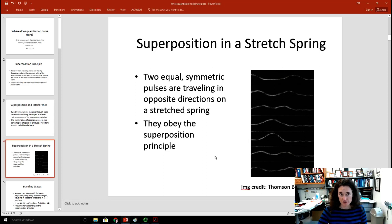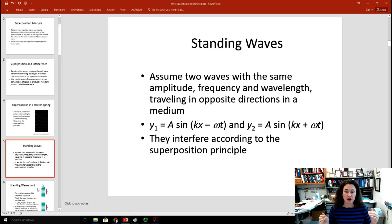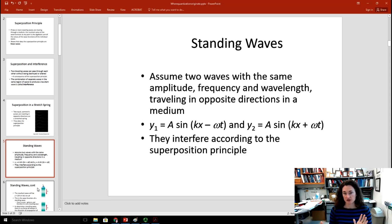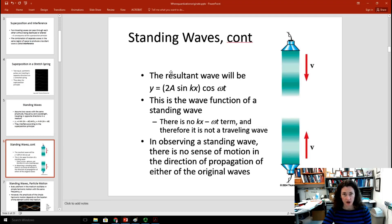Quantum waves do the same thing. Now let's assume you have two waves with the same amplitude, frequency, and wavelength traveling in opposite directions. Y1 is A sine(kx − ωt), the rightward traveling wave, and Y2 is A sine(kx + ωt), the leftward traveling wave. These add together and the resultant wave is Y = 2A sin(kx) cos(ωt). That's the wave function.